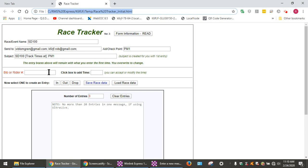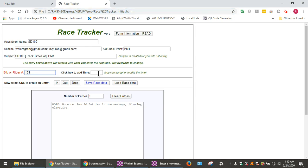As the runners come through, there's different ways to add them. We could put in the number, we can say number 101. Click box to add time, it adds in the number. And he just left the station.